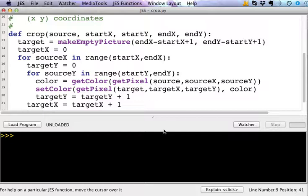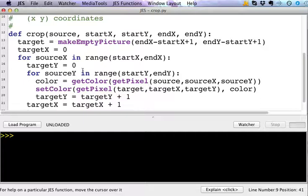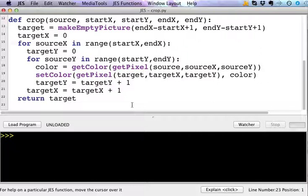It makes an empty picture to copy onto called target, loops over all the pixels in the source that you want to copy and over all the pixels in the target, copying the color on there. So it looks a lot like the copy function, it's just we're only copying some of the pixels onto this image that's exactly the right size.